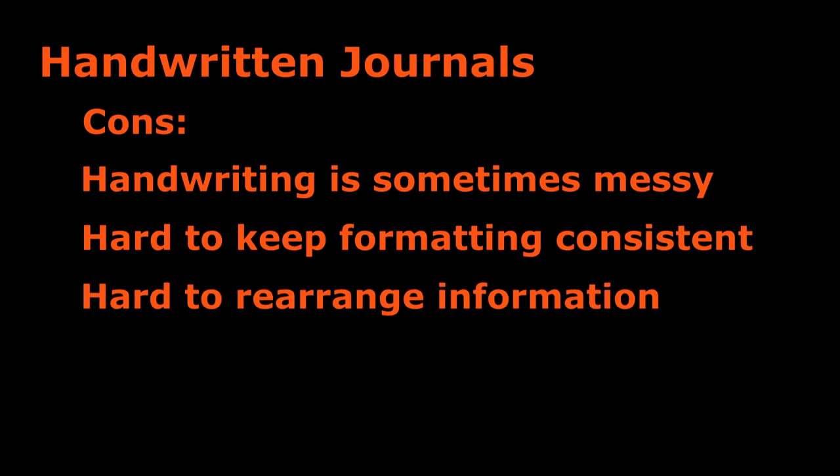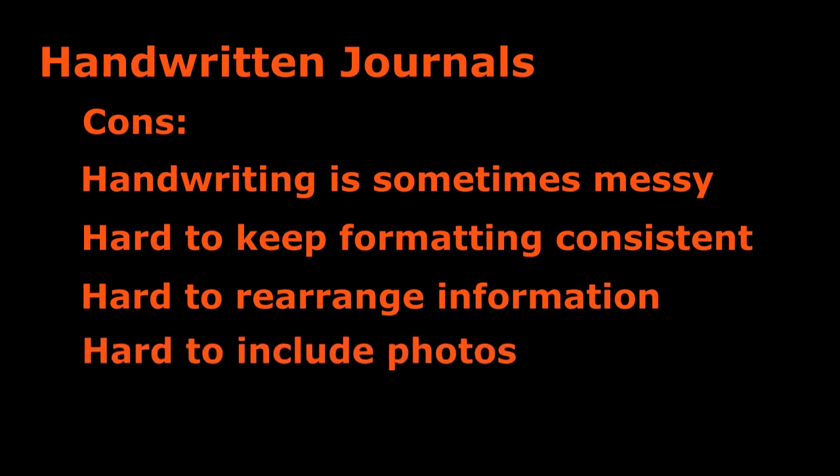Even though it's easier to include sketches in handwritten journals than in digital journals, it's hard to include photos. In digital journals you can put photos directly into the journal, but in handwritten journals you have to print them out and then glue them in, so they're better for sketches but worse for photos.